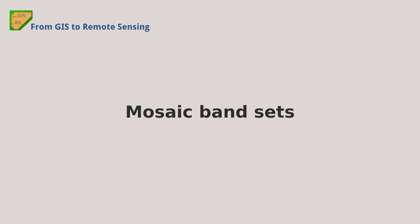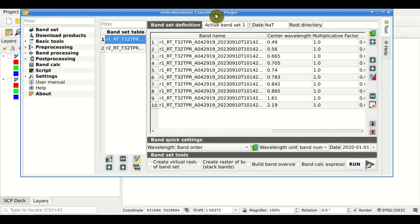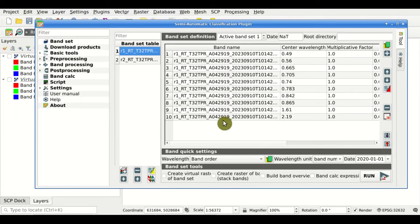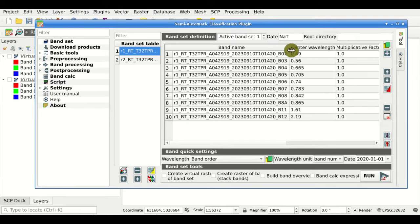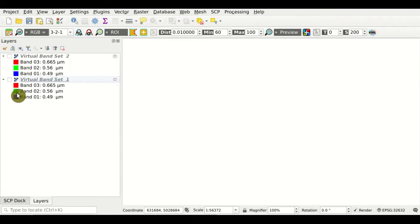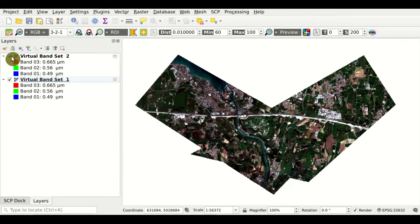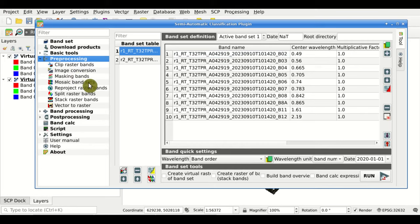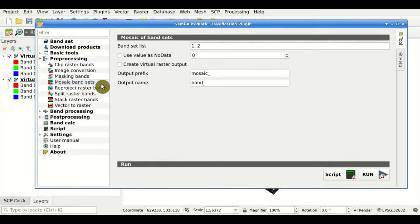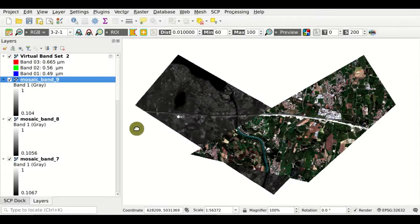Mosaic Bandsets. Here we have created two band sets — Bandset 1 and Bandset 2 — that have the same number of bands and cover different portions of the area. We can use the mosaic tool to mosaic each pair of bands, and the result is the mosaic of each pair of bands.